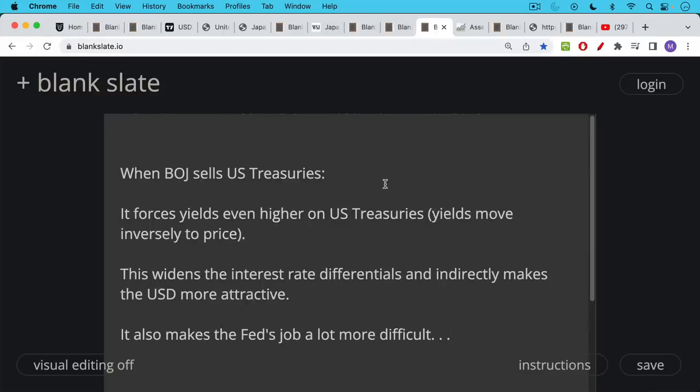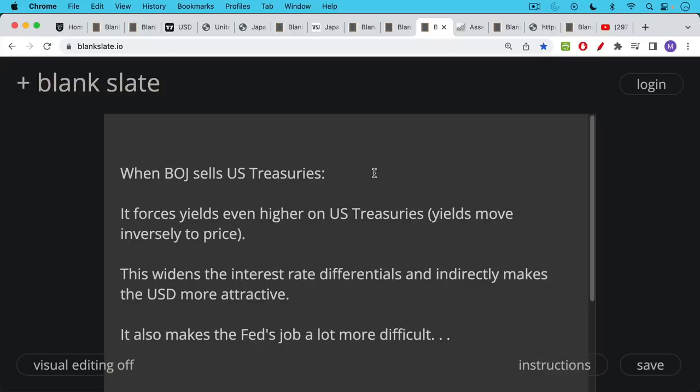So what happens when the Bank of Japan tries to raise U.S. dollars that it's then going to use to sell for yen and intervene in the FX markets? When it sells U.S. treasuries, this forces yields even higher on these U.S. treasuries, because yields move inversely to price. And paradoxically, this helps to widen those interest rate differentials, especially at the 5-year and the 10-year points on the yield curve. And this indirectly makes the U.S. dollar more attractive.